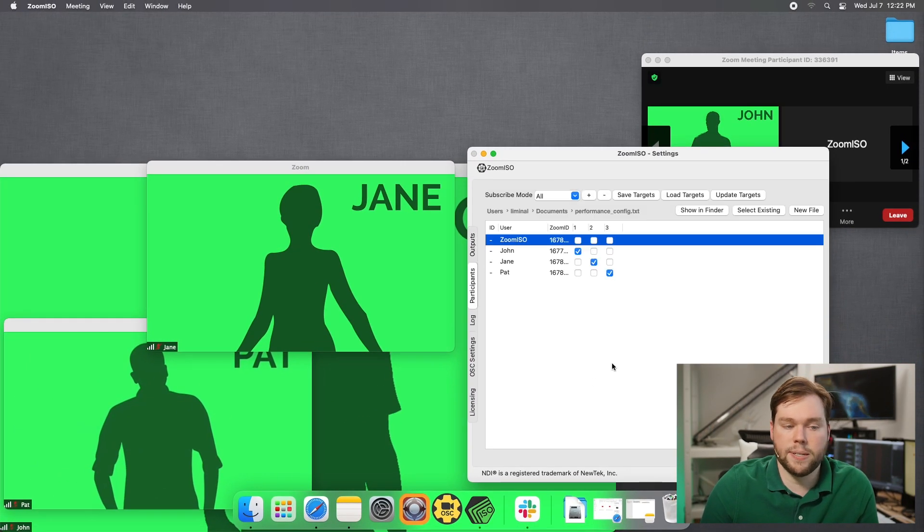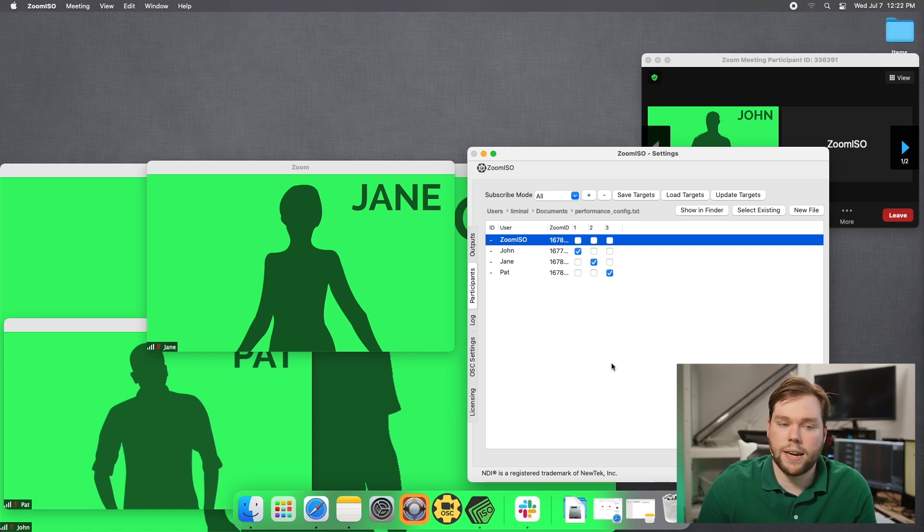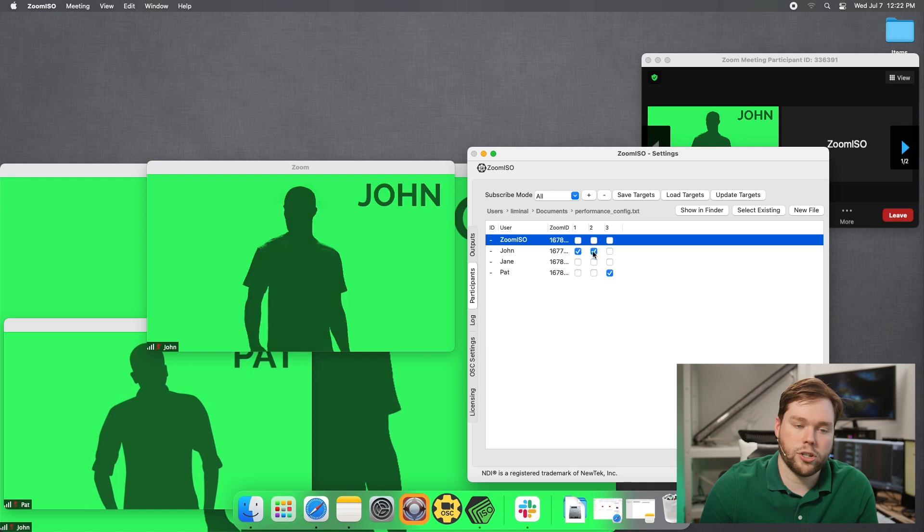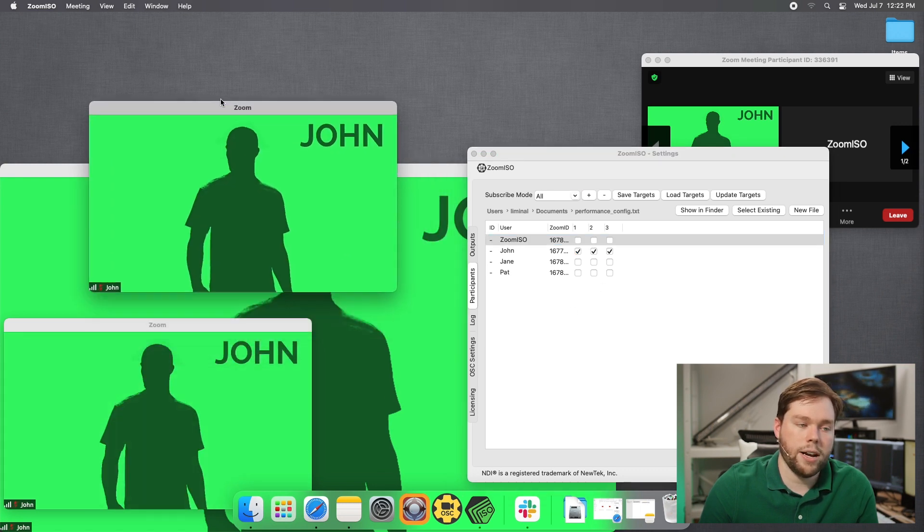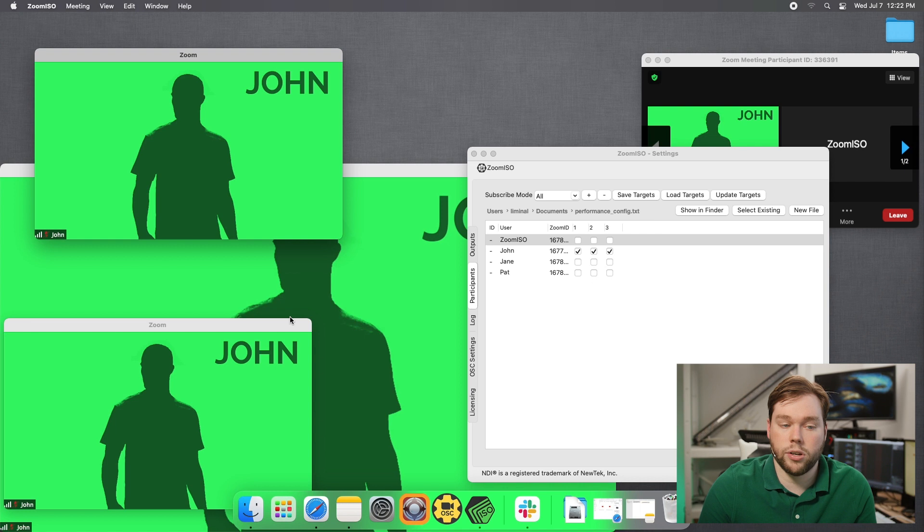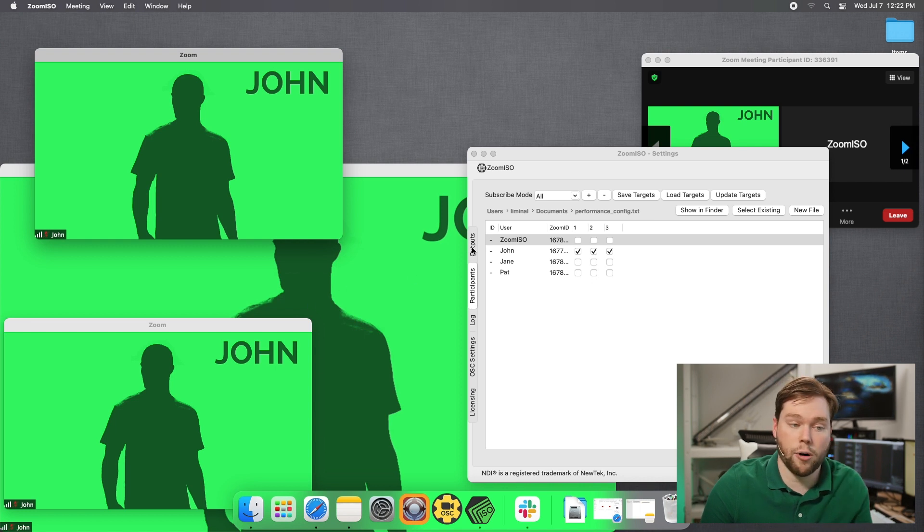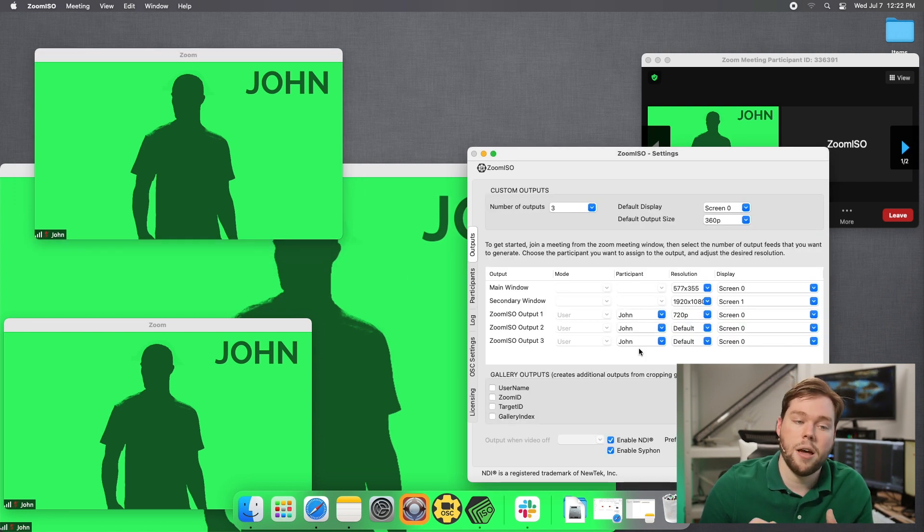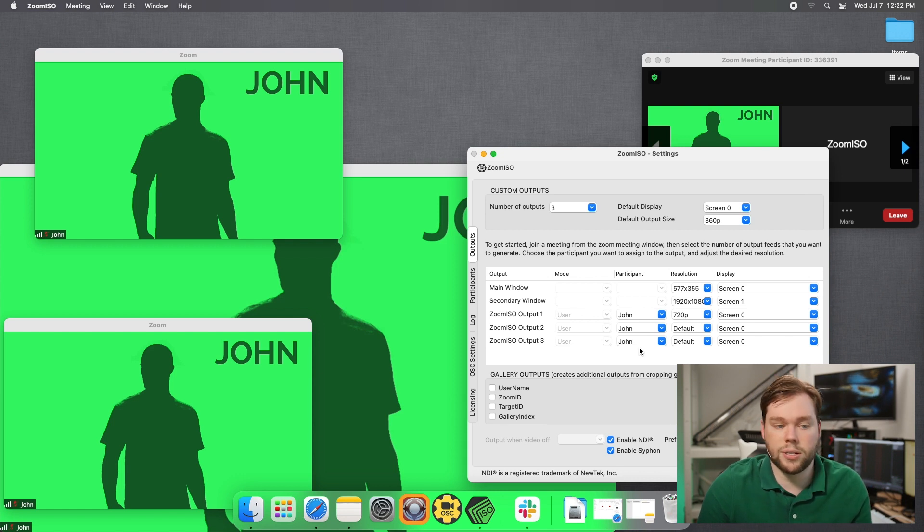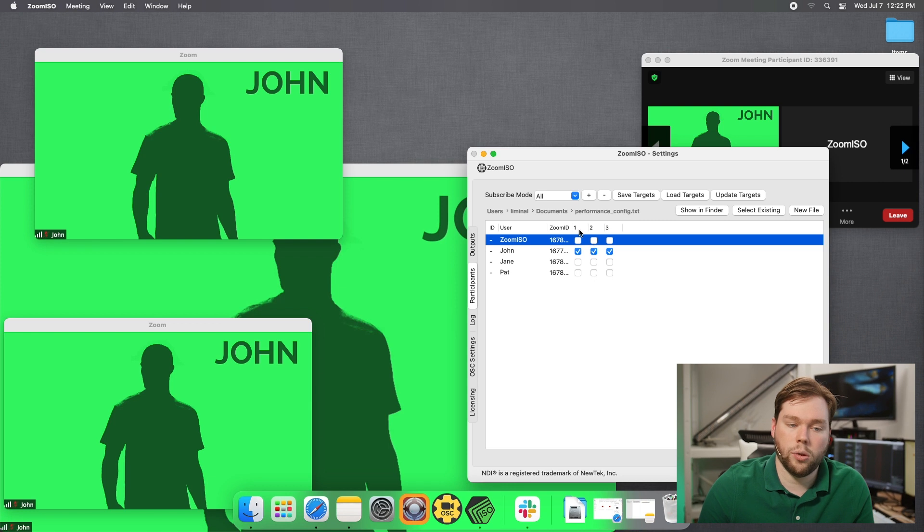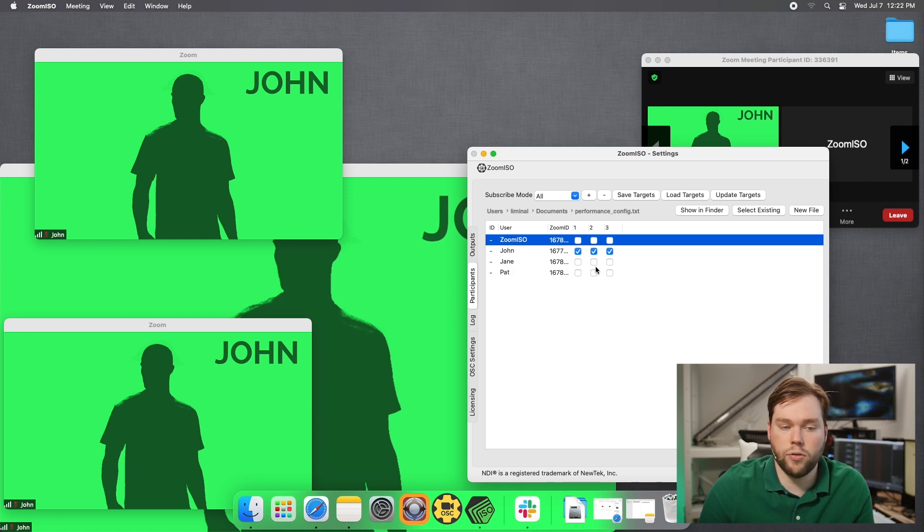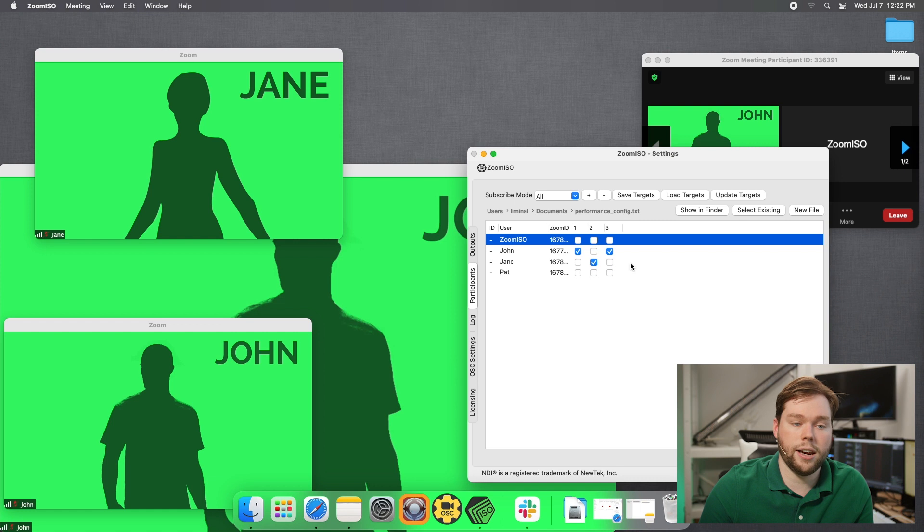Going down to the participants matrix. This is an area that does mostly the same thing as the outputs tab, but you have the ability to adjust this checkmark. So right here, I've just selected all my outputs to contain the user john. And if I go back to the outputs tab, you'll see that it actually changes in the outputs panel affect changes in the participants panel. They're basically two ways to do the same thing. So if you're more comfortable working in a matrix view, where you look at the intersection of Jane and two, for example, you put a checkmark there, that means that Jane is now on output two, and I can put Pat on output three.